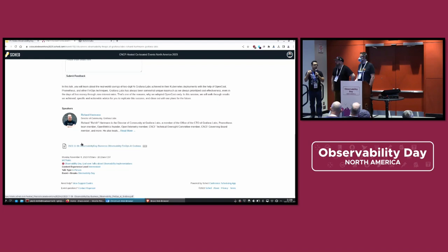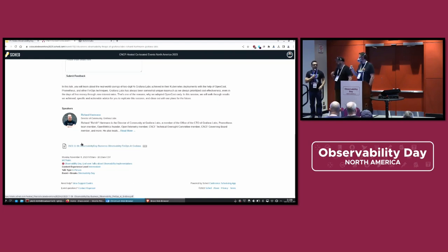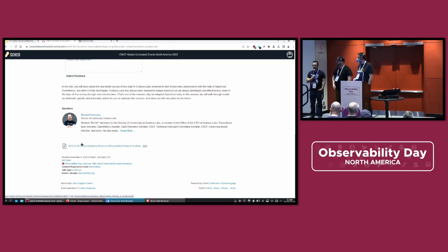So we have more talks about OTEL, more about Prometheus, Fluent, and many other projects such as eBPF. So the invitation is to take a look at the schedule, and yeah, don't miss them.